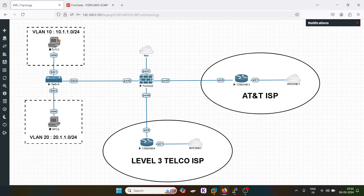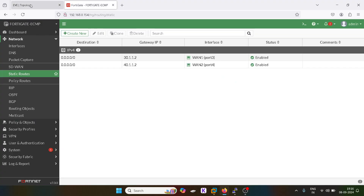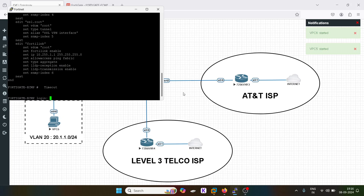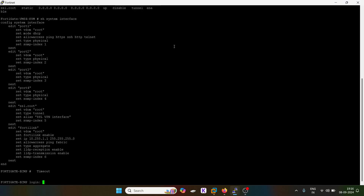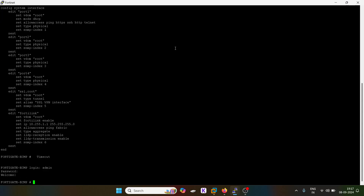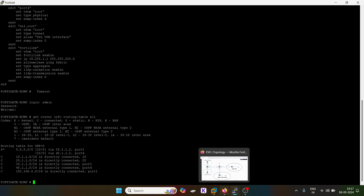Now I will boot these devices up and go into FortiGate. The admin username is admin and the password is 123. I'll run the command: get router info routing-table all. You can see I have given a default route and it is having two gateways, so load balancing will happen here. Let's check if load balancing is actually happening.